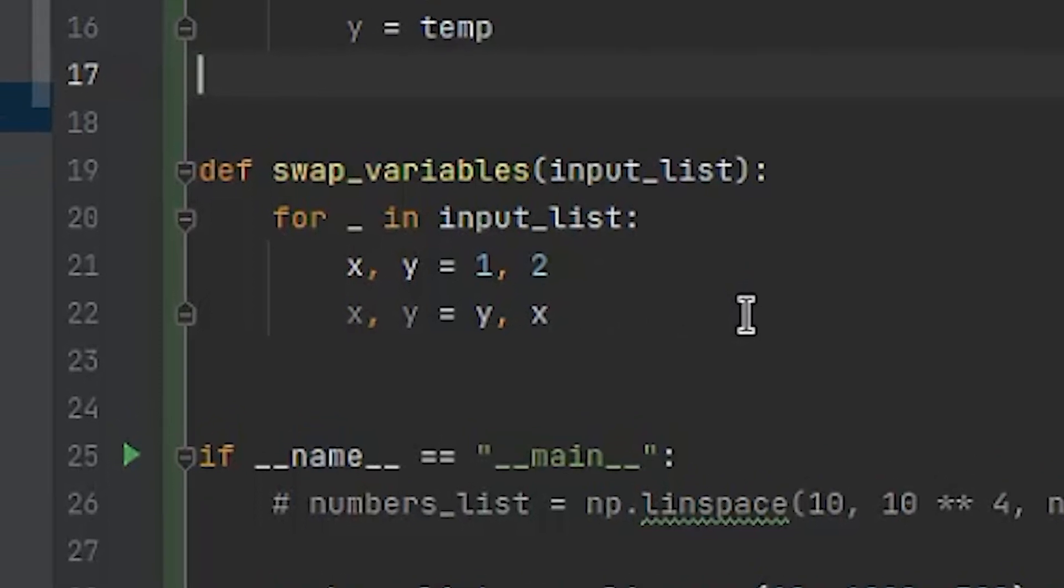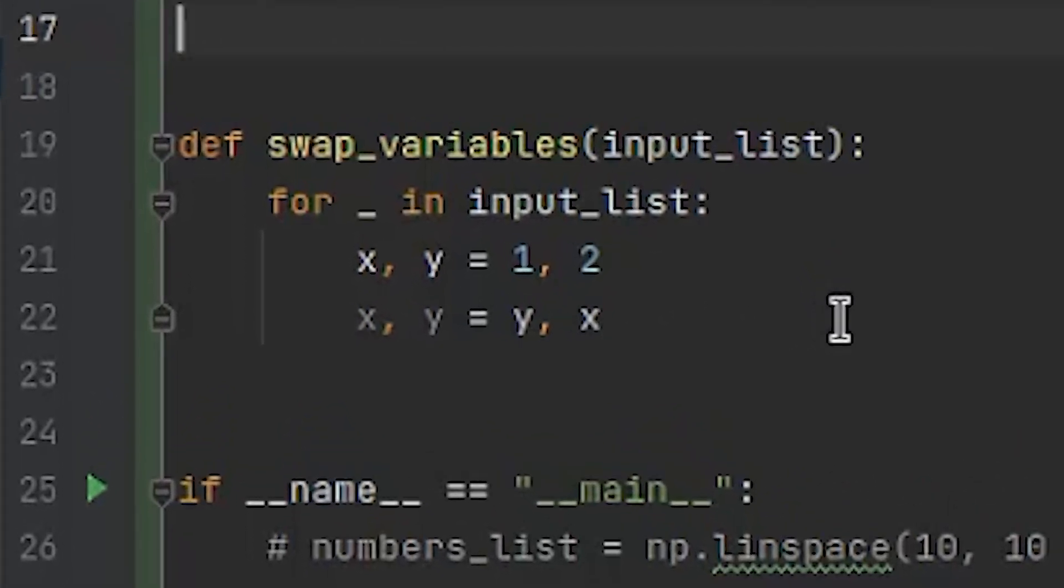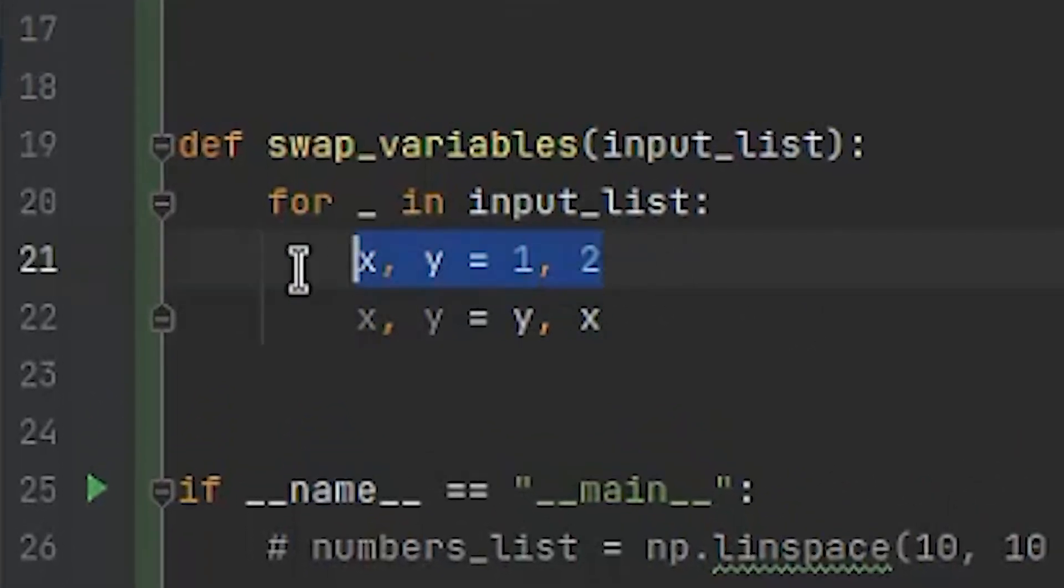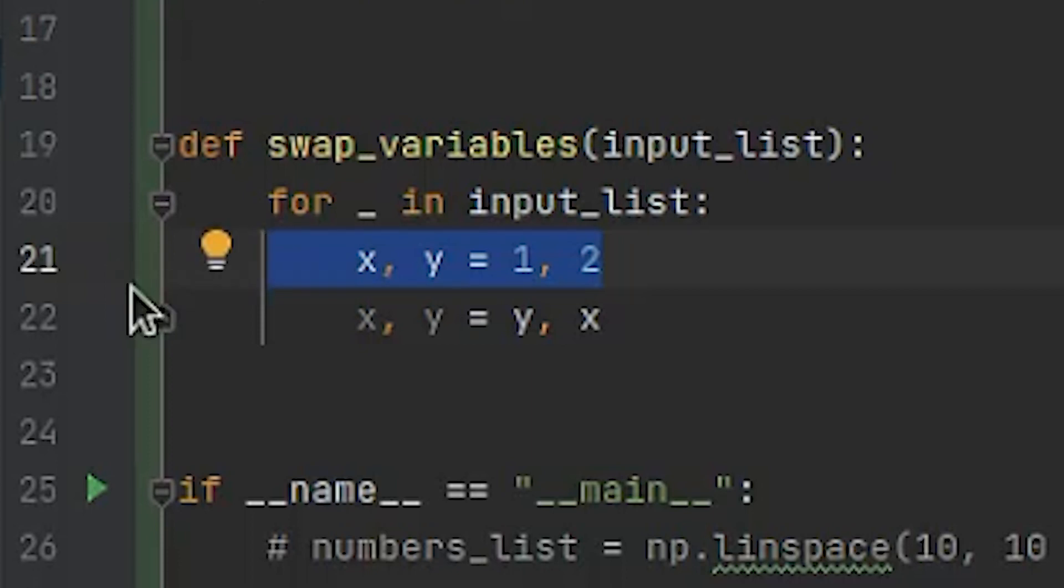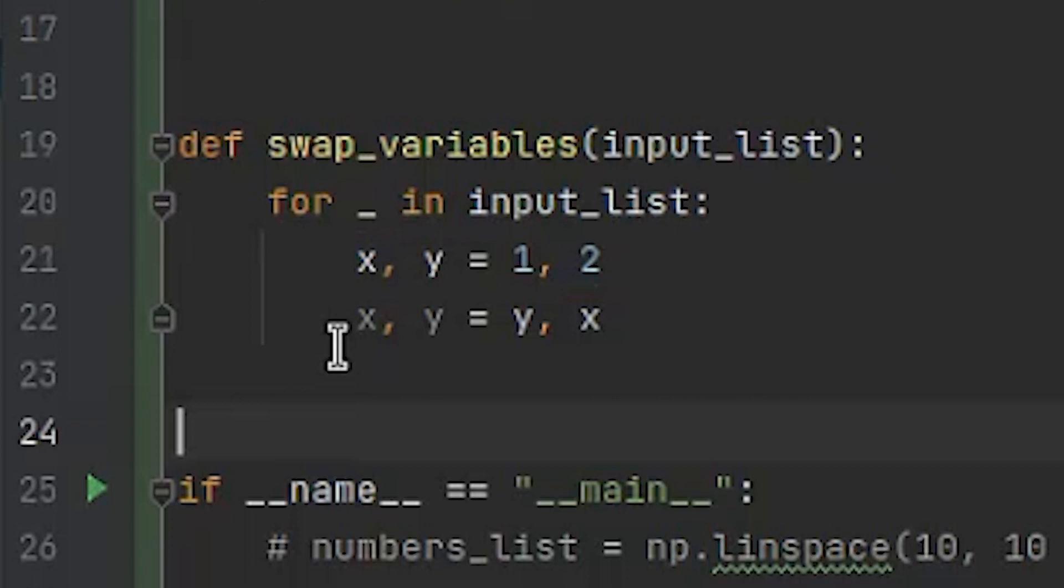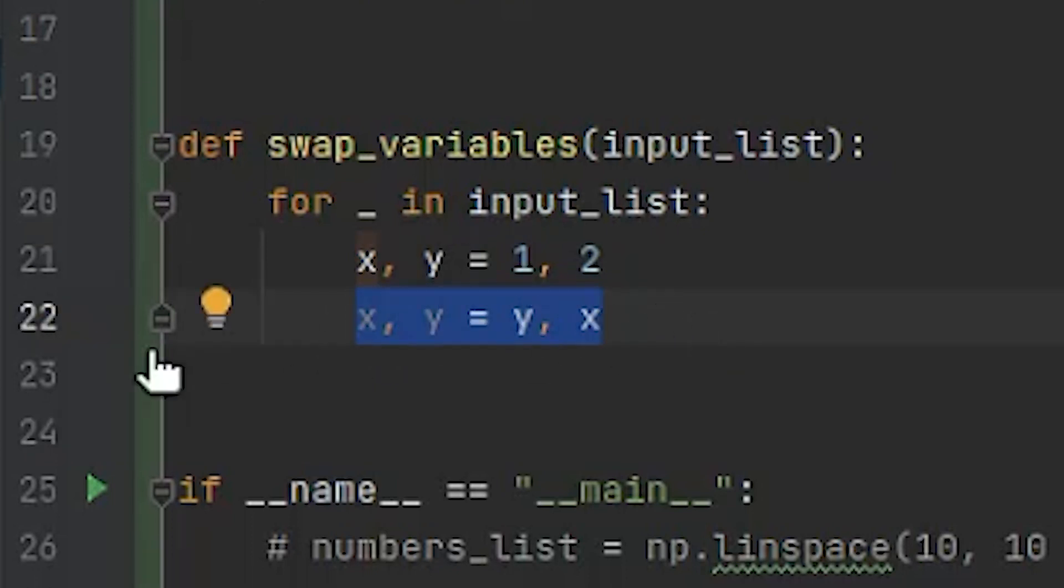But there is a more pythonic approach to this. Instead of defining the variables in two lines, you could simply write x comma y equals 1 comma 2. That's neat, isn't it? But there's even another trick hiding in this kind of concept. Check out this line of code. x comma y equals y comma x. This is what I call the swap.